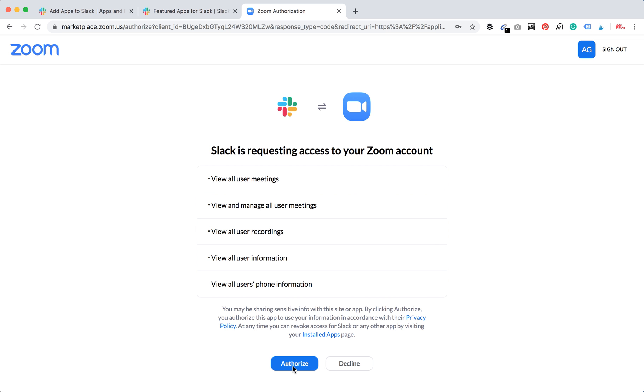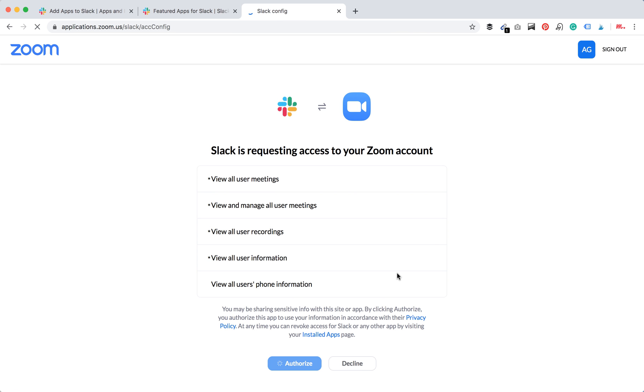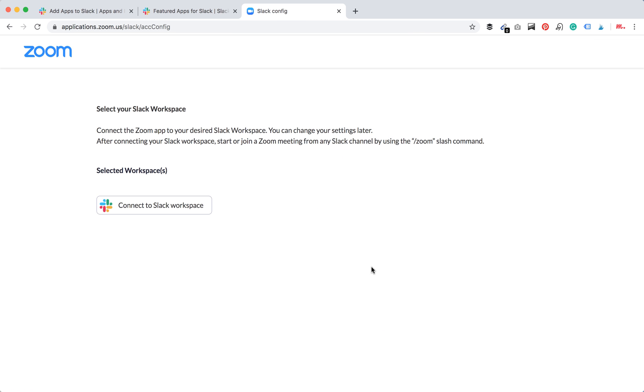I just signed into my Zoom account and I just click authorize and then connect to Slack workspace.